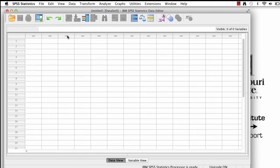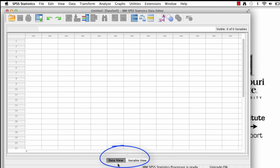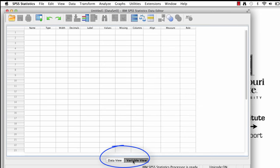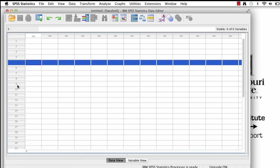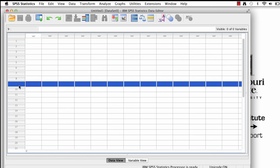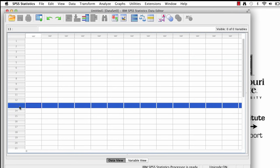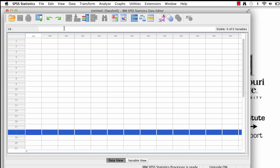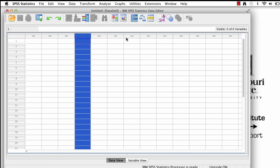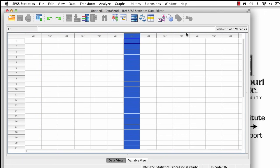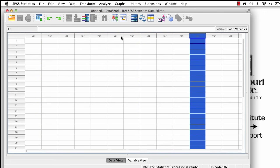There are two view modes to SPSS. There is Data View and Variable View. Data View, which we're in right now, is basically just a spreadsheet, and this is where you enter numbers. Each row represents one participant, or subject, or case, and each column is dedicated to a single variable, or type of measurement.